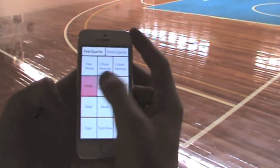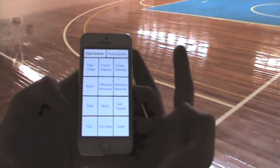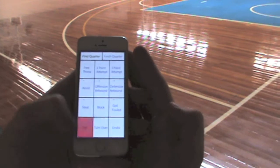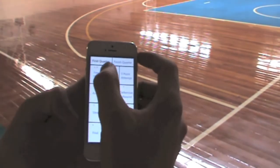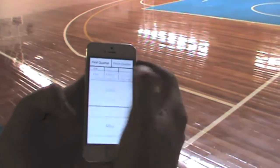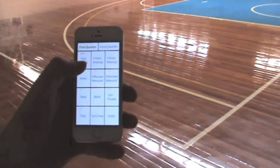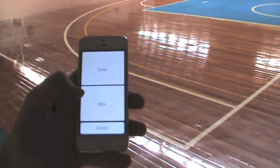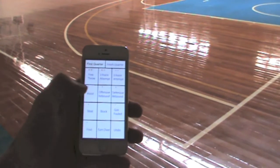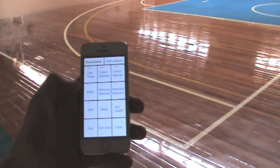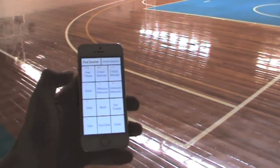Just select each stat as they happen from the player you're watching. For free throws, 2 points and 3 points, score and miss is an option so you can get a shooting percentage at the end of the game. If you make a mistake, just select undo and then tap on the stat you made a mistake for.